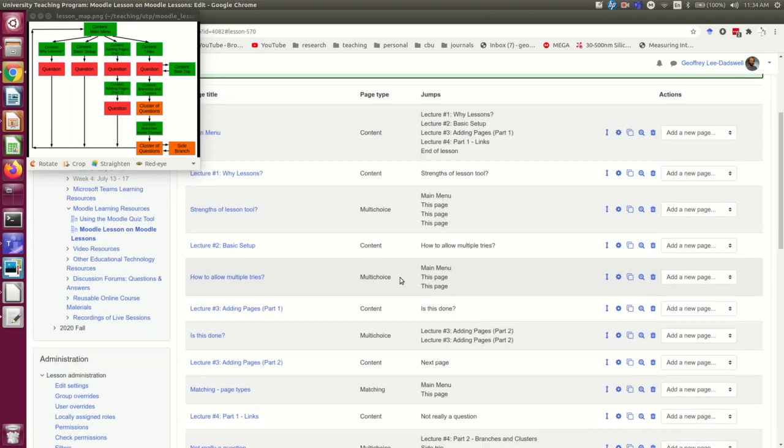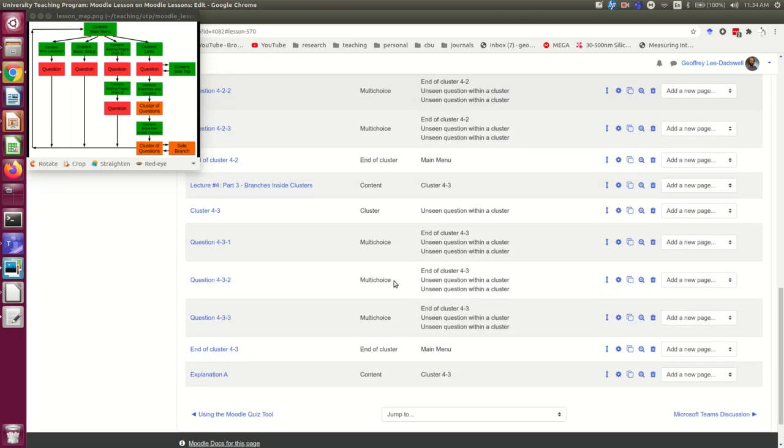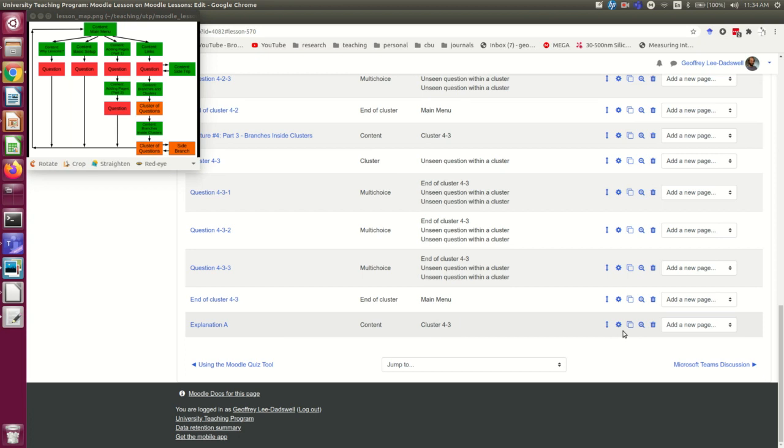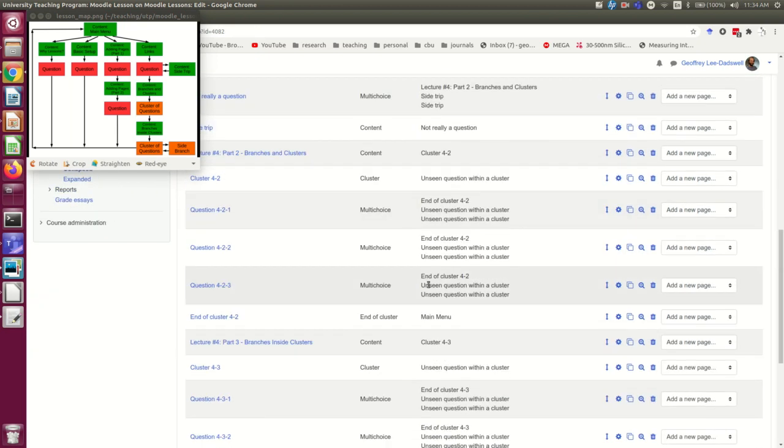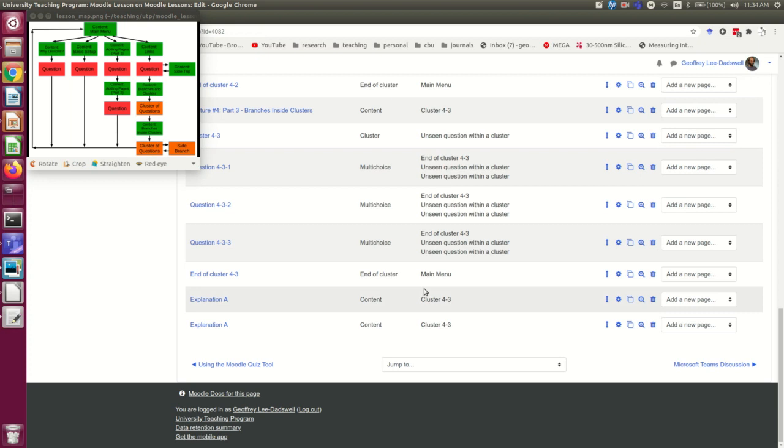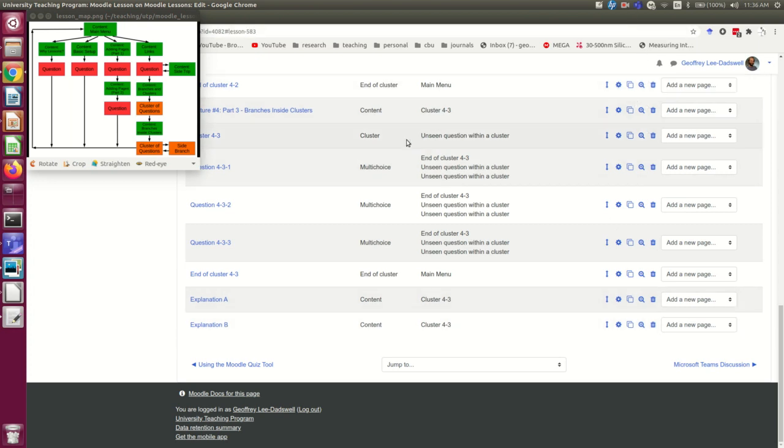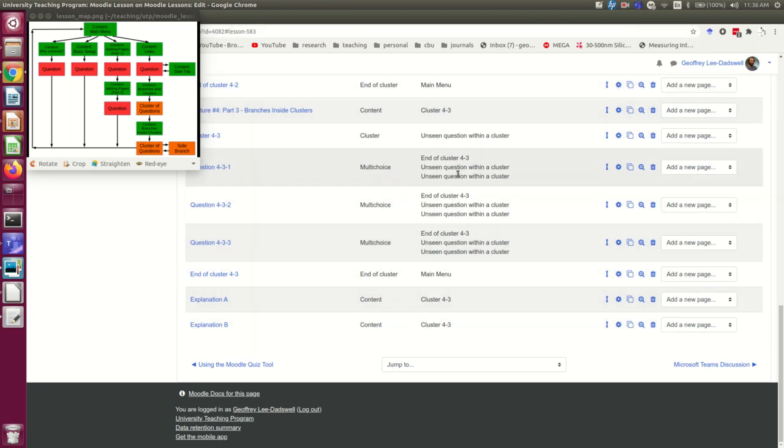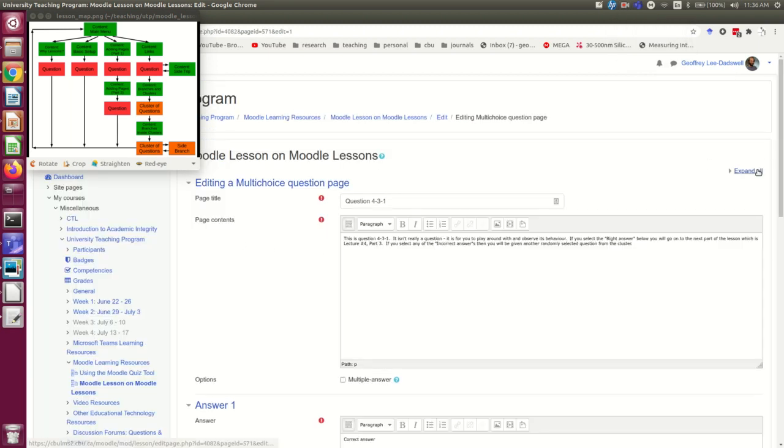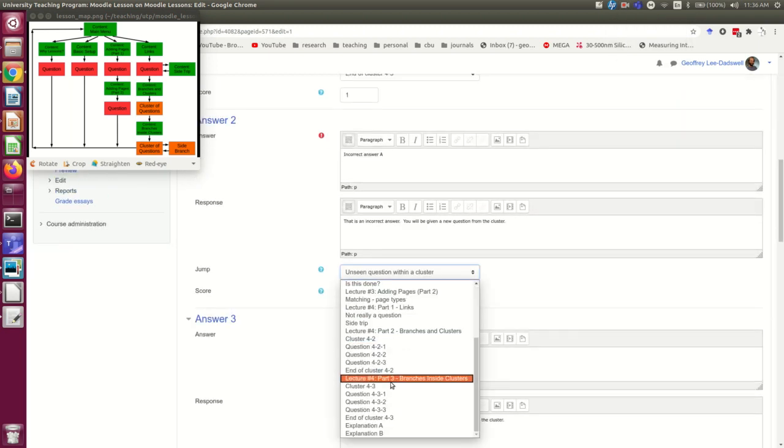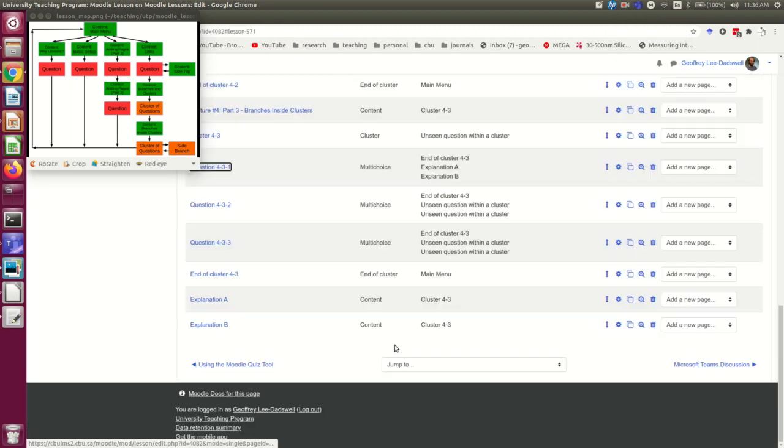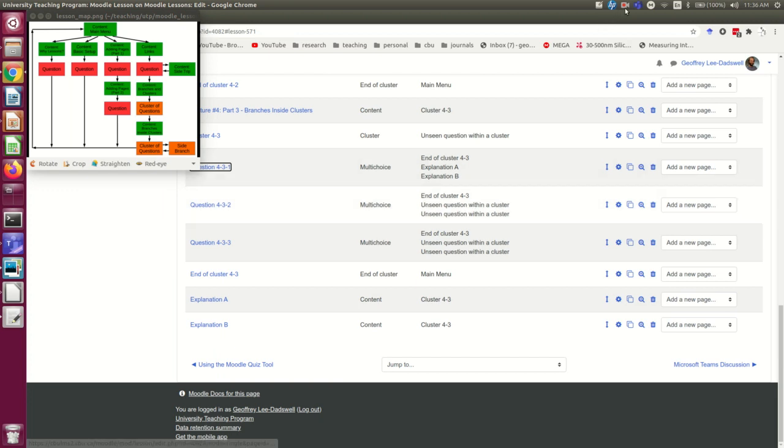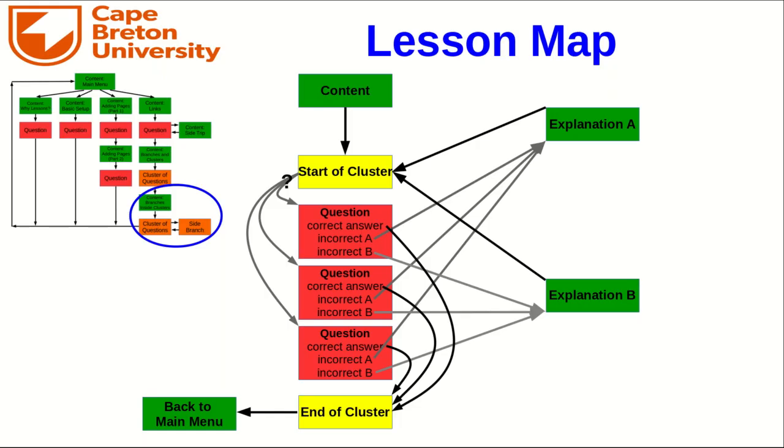And now since explanation B is going to be very similar, I'm just going to copy that and do a couple of edits to it. Okay, so now having done those edits, all I have to do is revise these links from the questions back in the cluster. And I'll have to do the same thing with the other questions. Having done that, we now have a perfectly functional and quite responsive lesson.